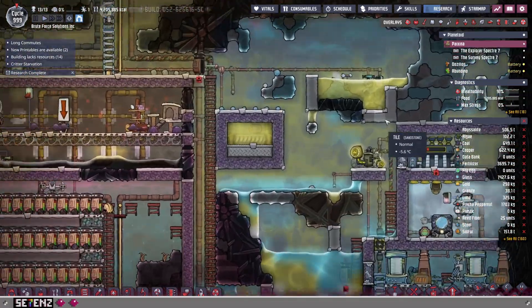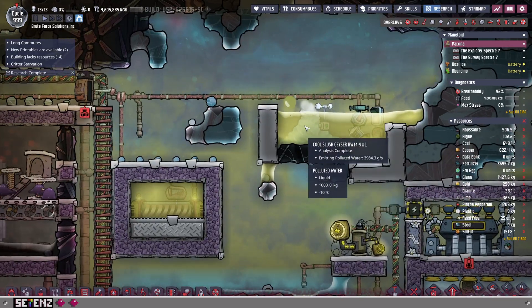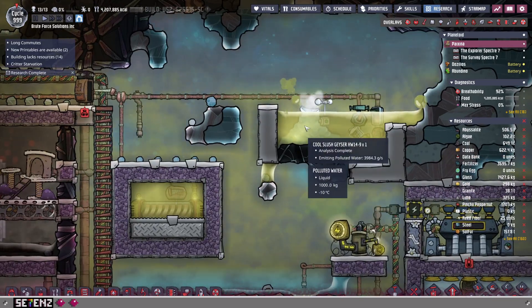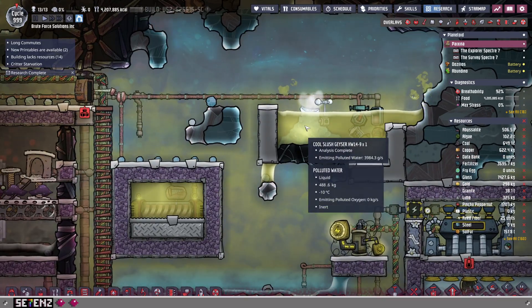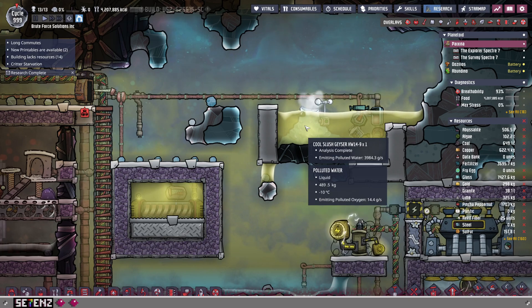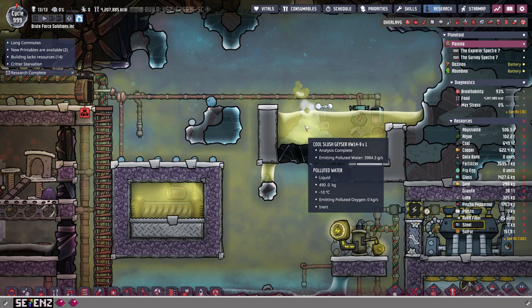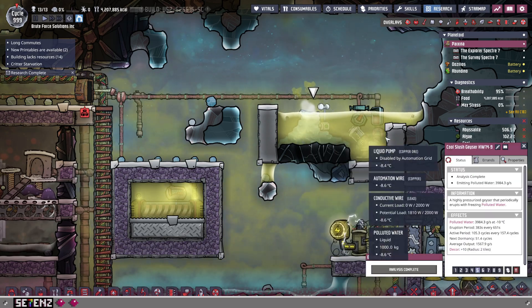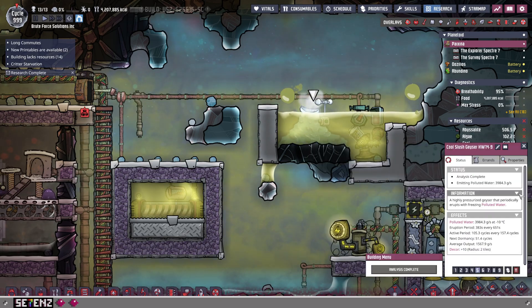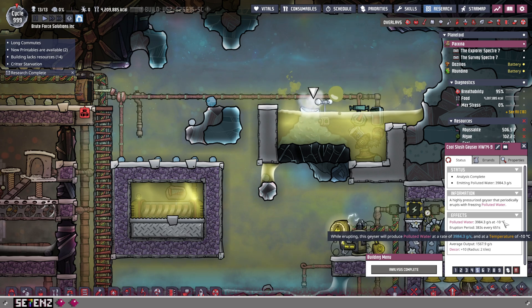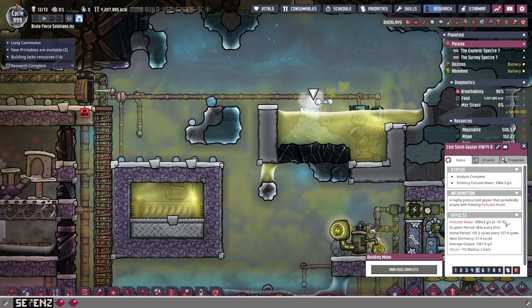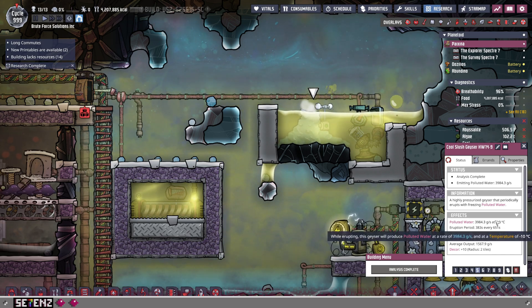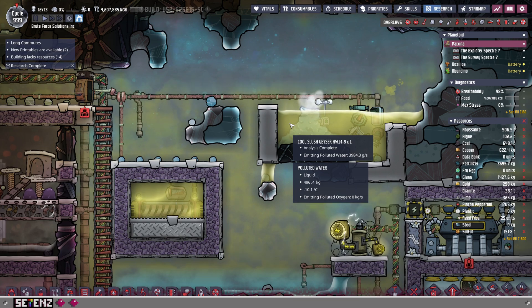Now, moving up here, we have a cool slush geyser that currently emits polluted water at negative 10 degrees Celsius.